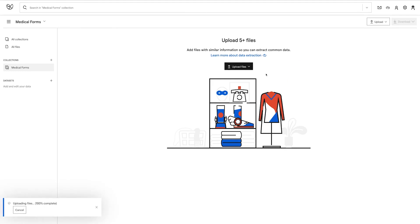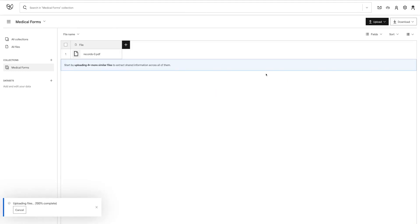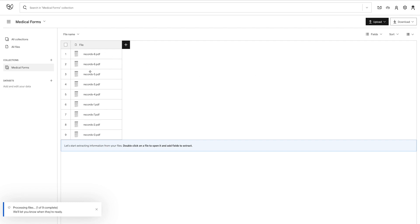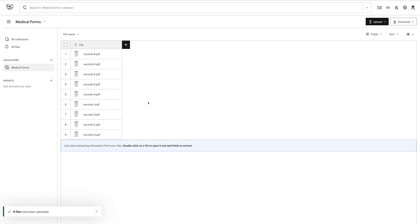Your files will immediately begin processing. During the processing step, Impira will conduct a full OCR scan of the text within the document. Each file is then displayed as a new row in the table.